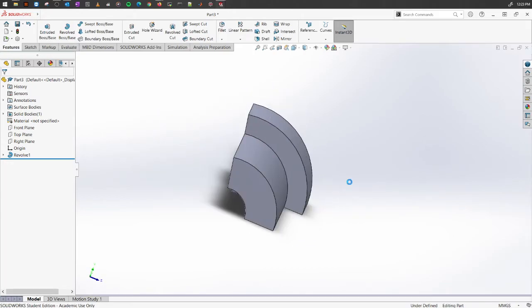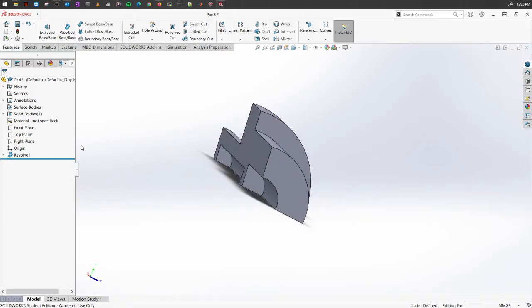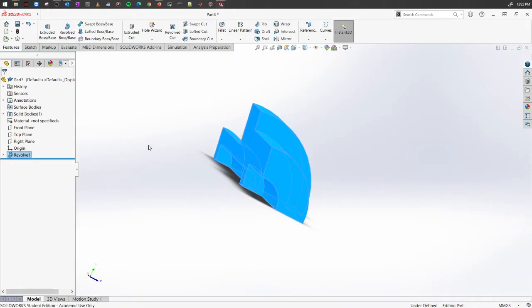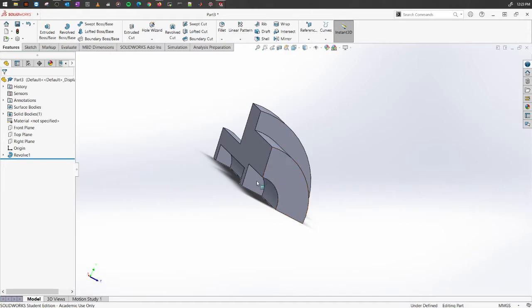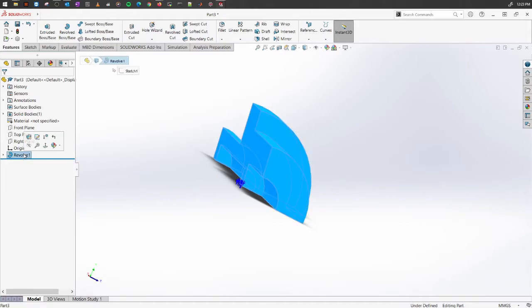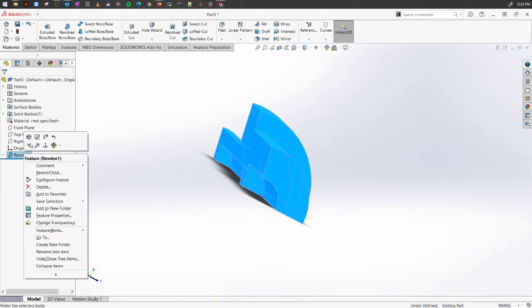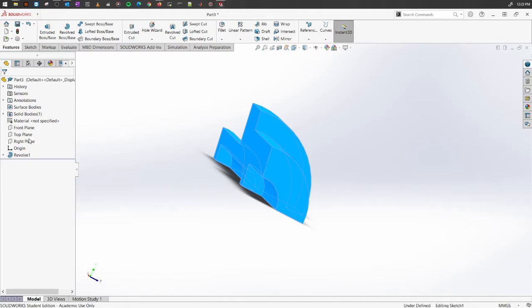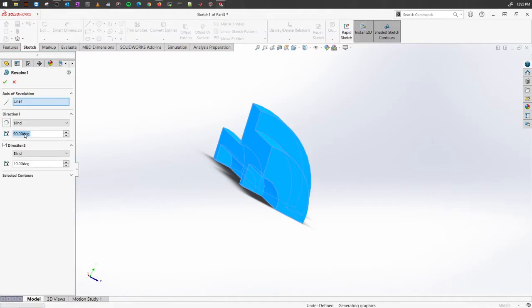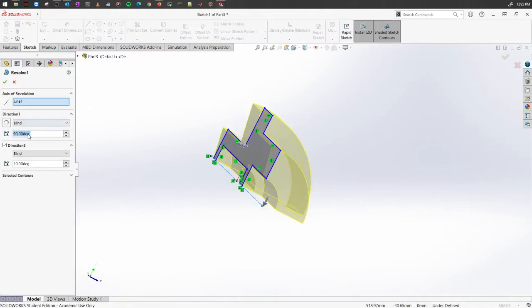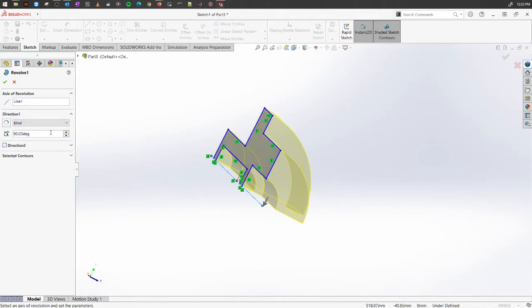That you have created using the revolve option. If you want to edit it later on, just select the feature itself, right-click on it, and select Edit Feature. I'm just gonna change it to 360 degrees